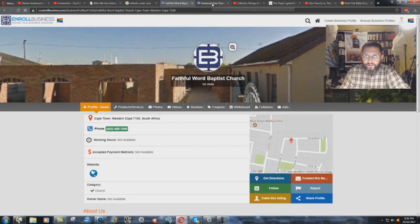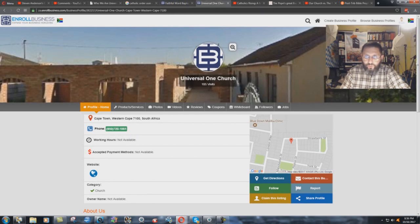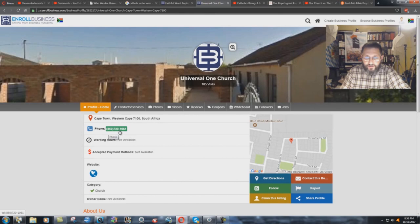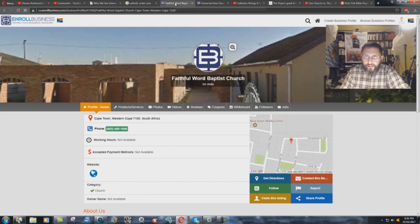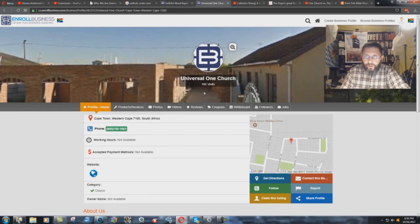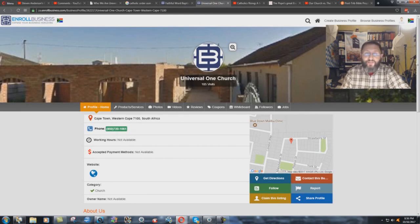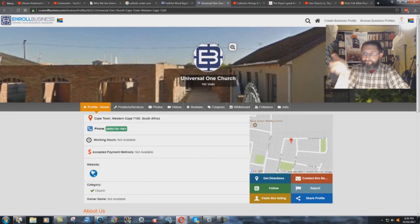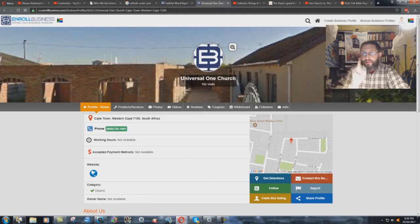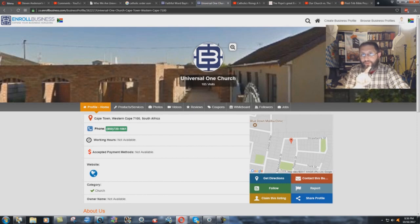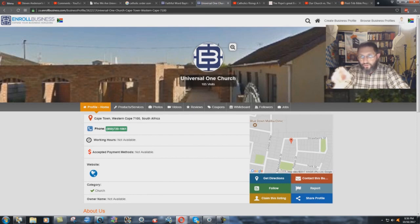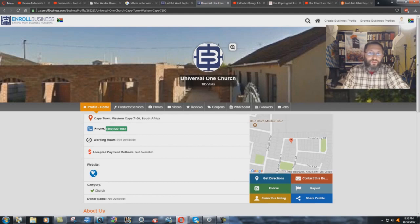Check this out: Universal One Church, Cape Town, Western Cape 7100 South Africa, 850-720-1061. Different phone number, but it's the same address. Faithful Word Baptist Church, Universal One Church. So I wasn't joking when I said Faithful Word Catholic Church. Right there it is: the same address with two different names, Faithful Word Baptist Church named after Stephen Anderson's cult, and then Universal One Church.